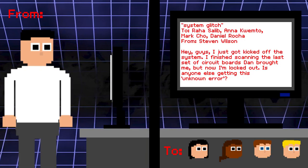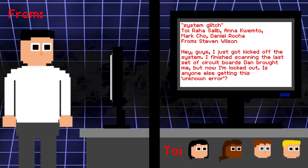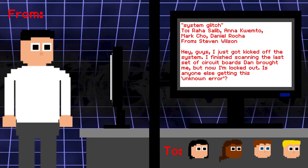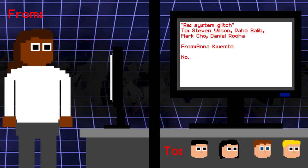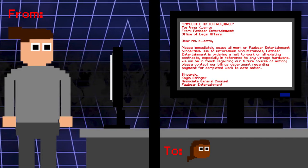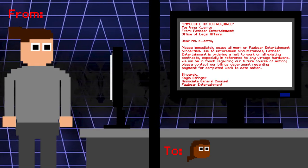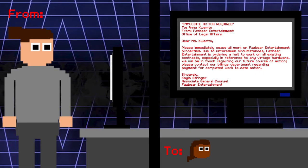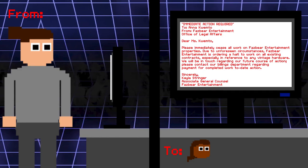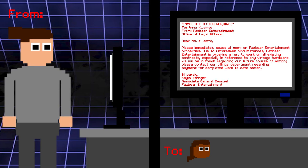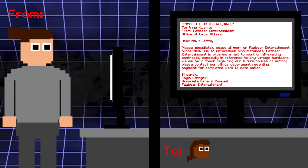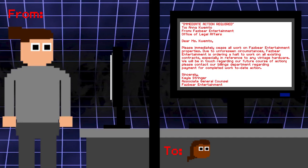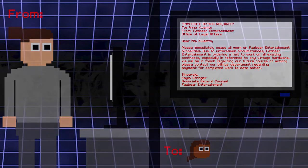System glitch. To Raha, Anna, Mark, Daniel. From Stephen Wilson. Hey guys. I just got kicked off the system. I finished scanning the last set of circuit boards Dan brought me, but now I'm locked out. Is anyone else getting this unknown error? Anna: No. An error occurred after scanning a circuit board. Hmmm. Immediate action required. To Anna. From Fazbear Entertainment Office of Legal Affairs. Dear Miss Quipto. Please immediately cease all work on Fazbear Entertainment properties. Due to unforeseen circumstances, Fazbear Entertainment is ordering a halt to work on all existing contracts, especially in reference to any vintage hardware. We will be in touch regarding our future course of action. Please contact our billing departments regarding payment for completed work-to-date action. I think Fazbear's did an oopsie again.